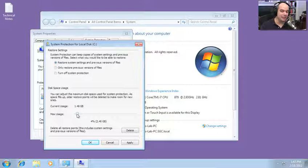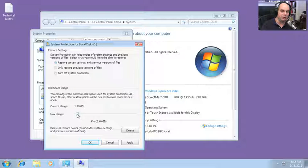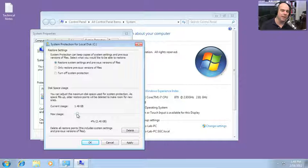If you're allocating disk space to restore points, it won't be available for other things, so it's important to allocate exactly how much you need. Don't make it so small that your restore points aren't useful — make sure you have enough to keep two, maybe three of them back, or even more depending on how much you change your computer and how often you run into problems.